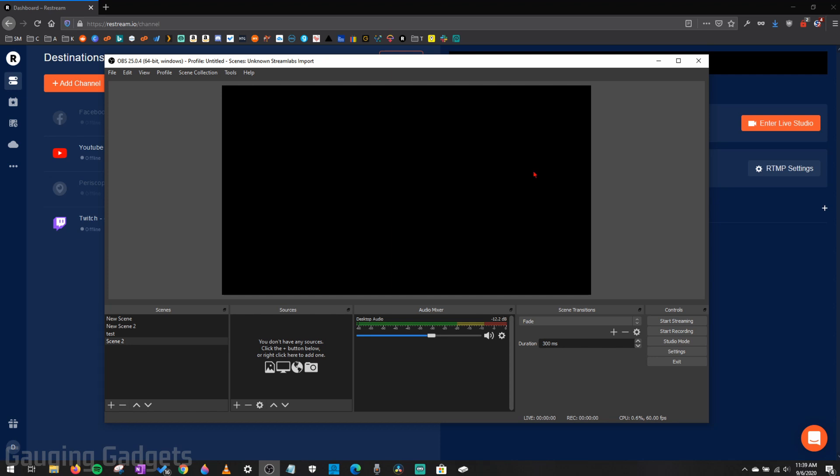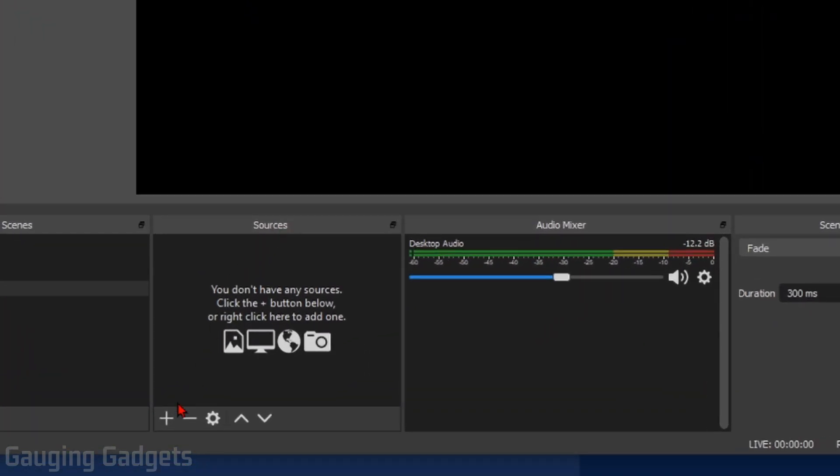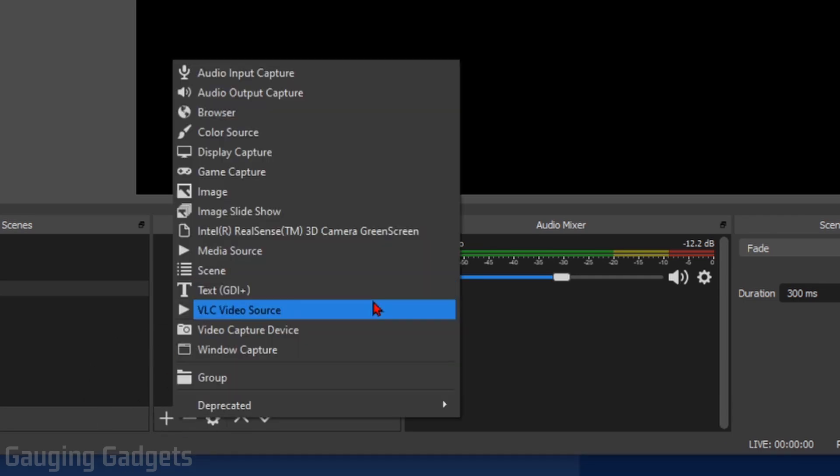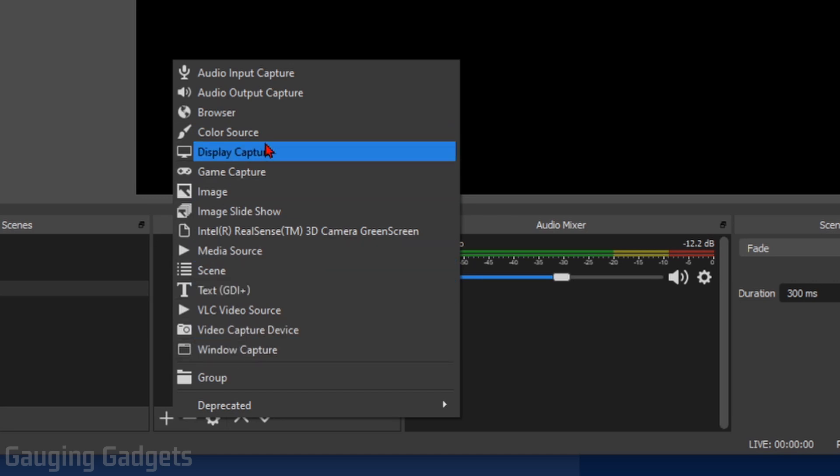So in order to have your Xbox be captured by OBS, we need to add a new source. And we do that by going under Sources right here and selecting the plus symbol. So select the plus symbol in the menu that appears, you have two options. You can either do window capture and select the Xbox console companion, or you can do display capture, which will capture your entire screen.